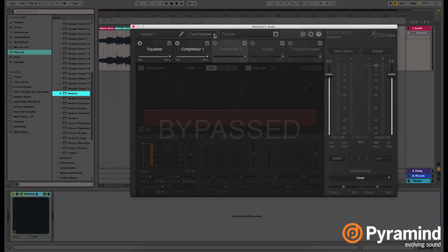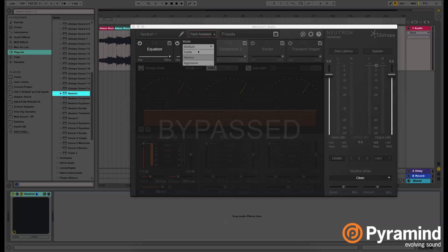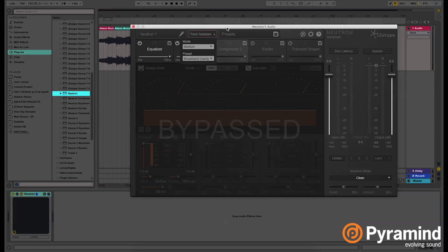It's called the Track Assistant, this button right here. In the Track Assistant you have three modes: the subtle mode, the medium mode, and the aggressive mode. I'm going to explain what the Track Assistant does.